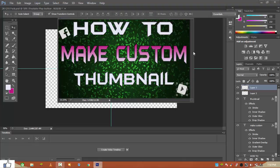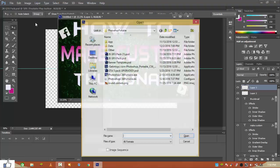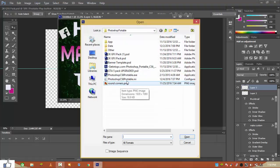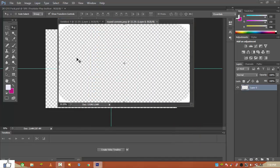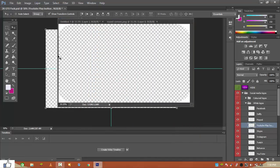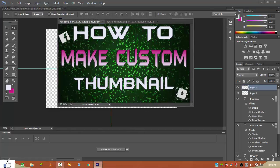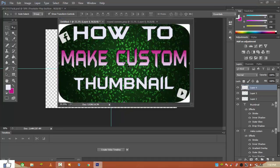To make rounded corners, go to File > Open and find the round corner PNG file. Hit Open, then Ctrl+A and Ctrl+C to copy it. Paste it into your thumbnail. As you can see, the corners are now looking great.